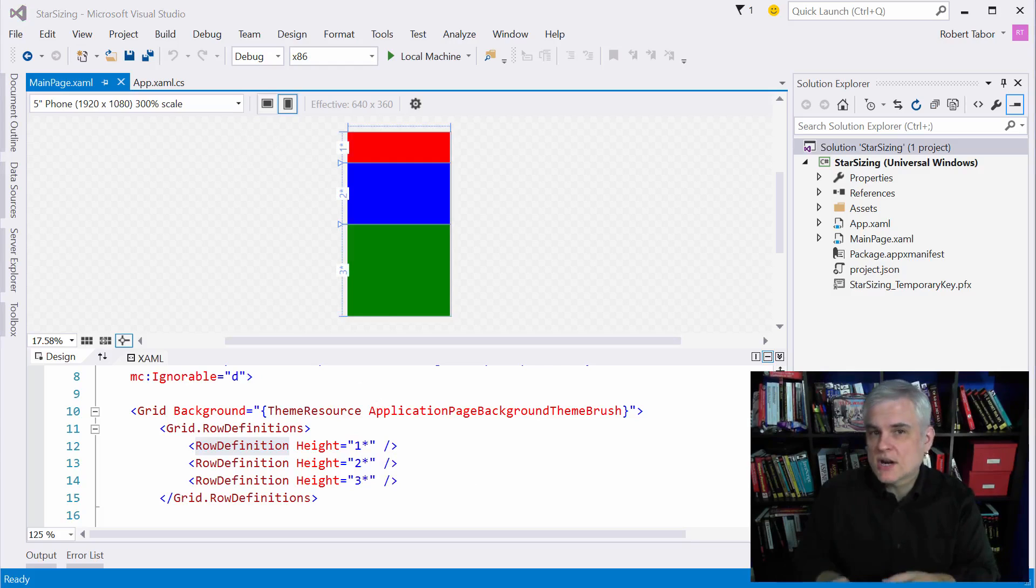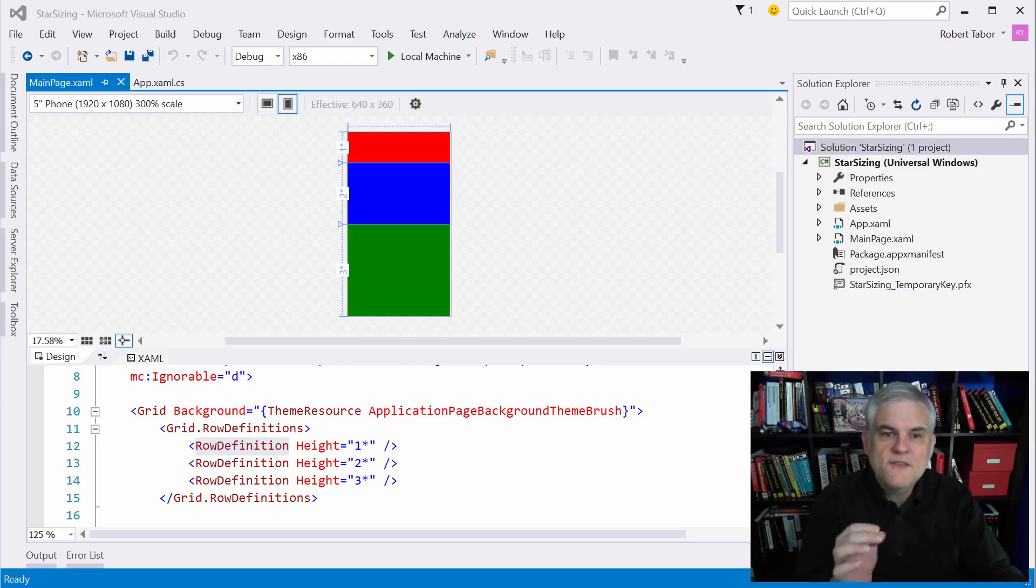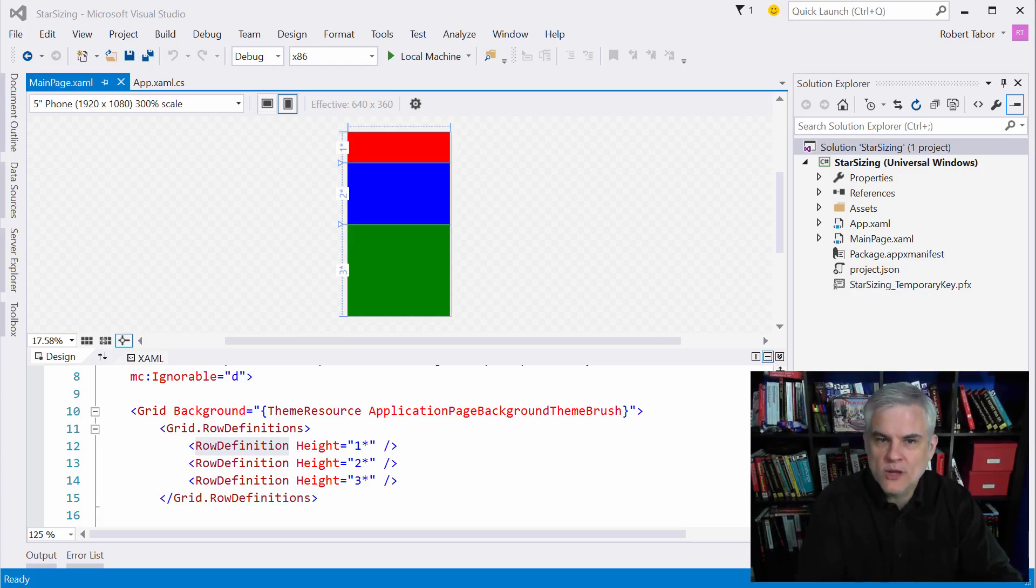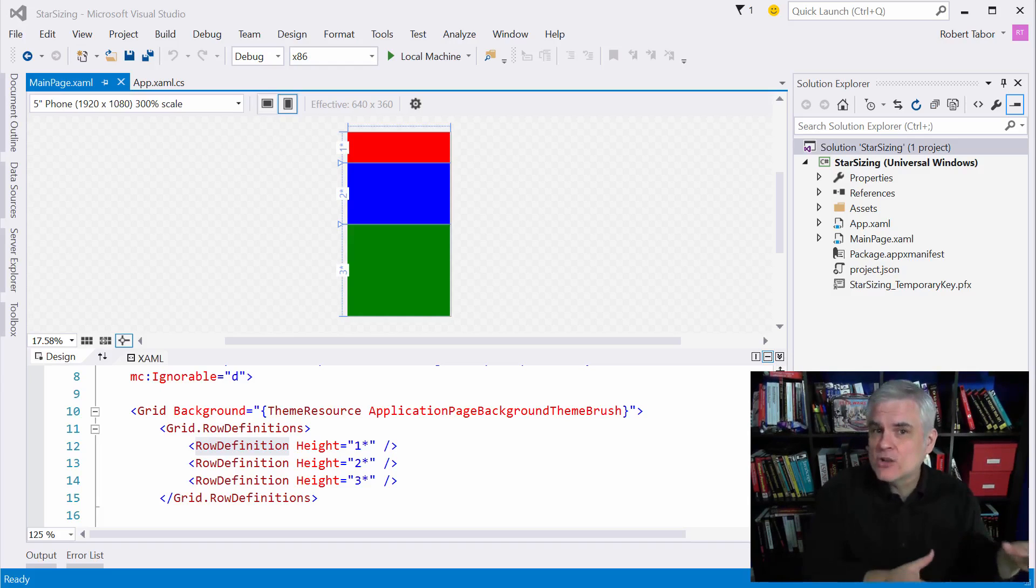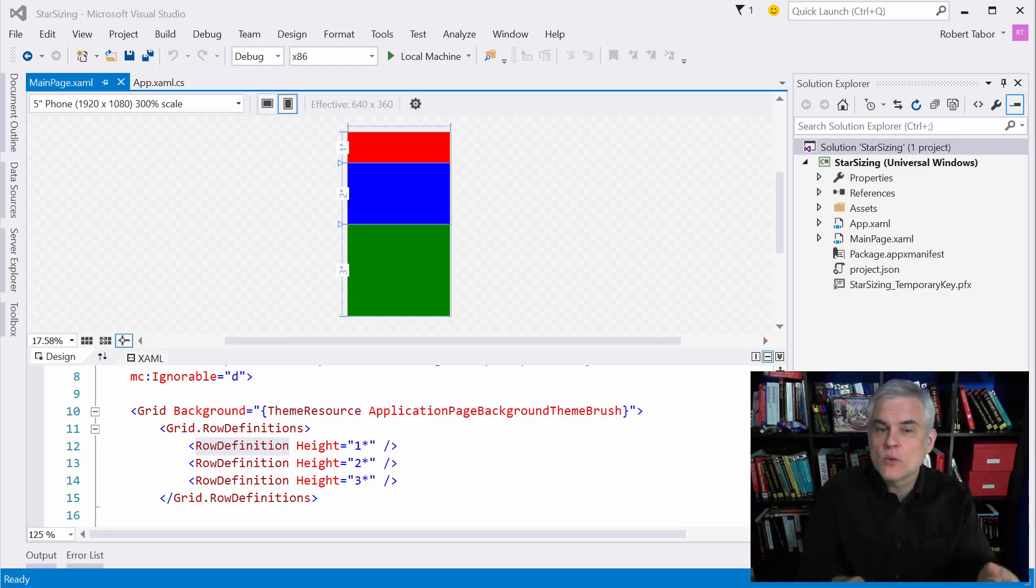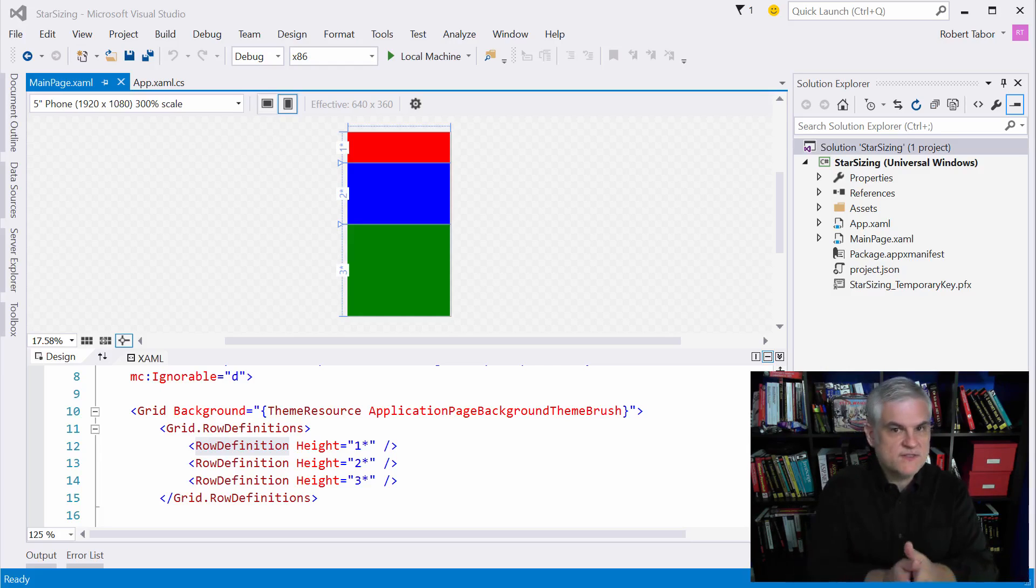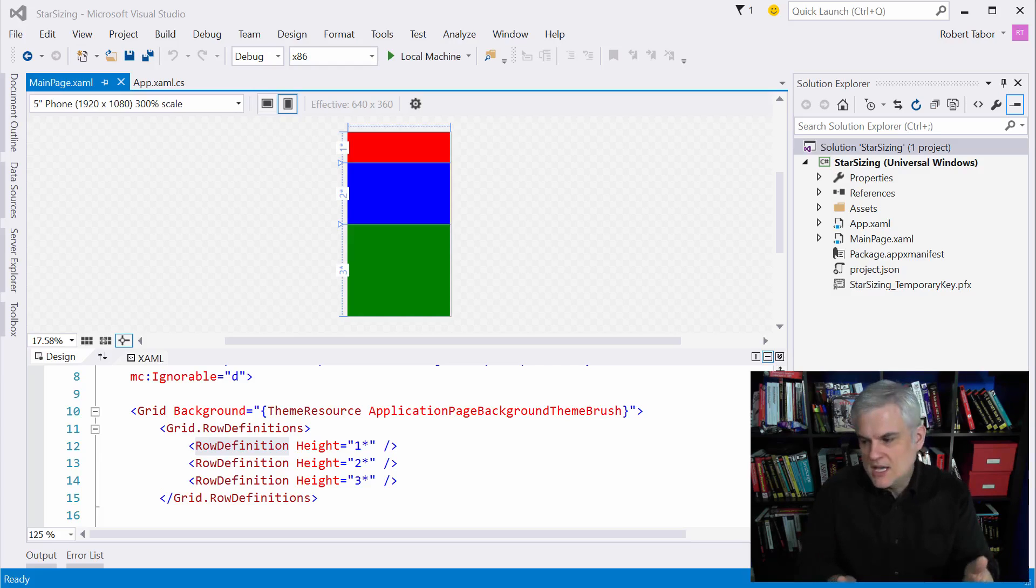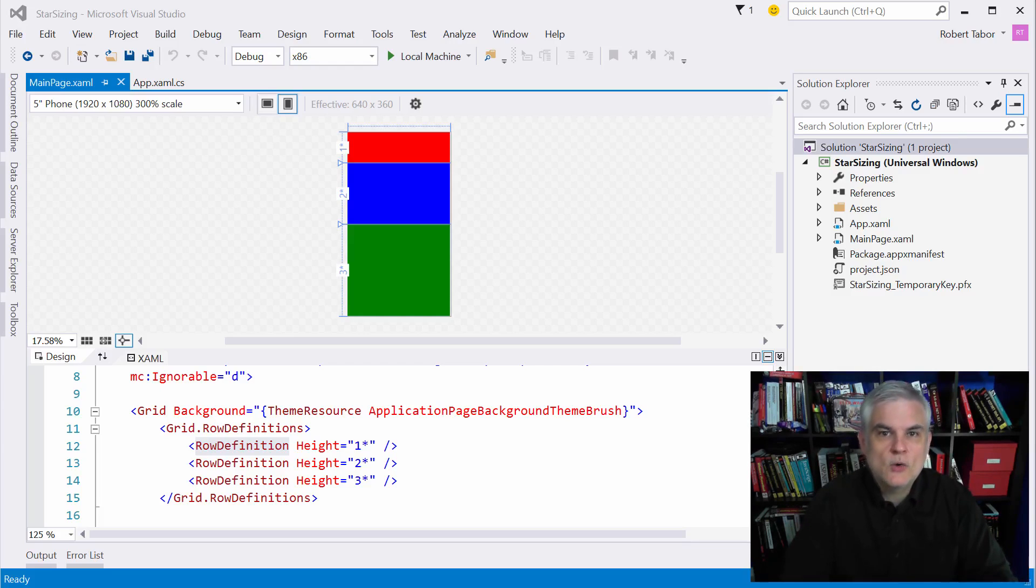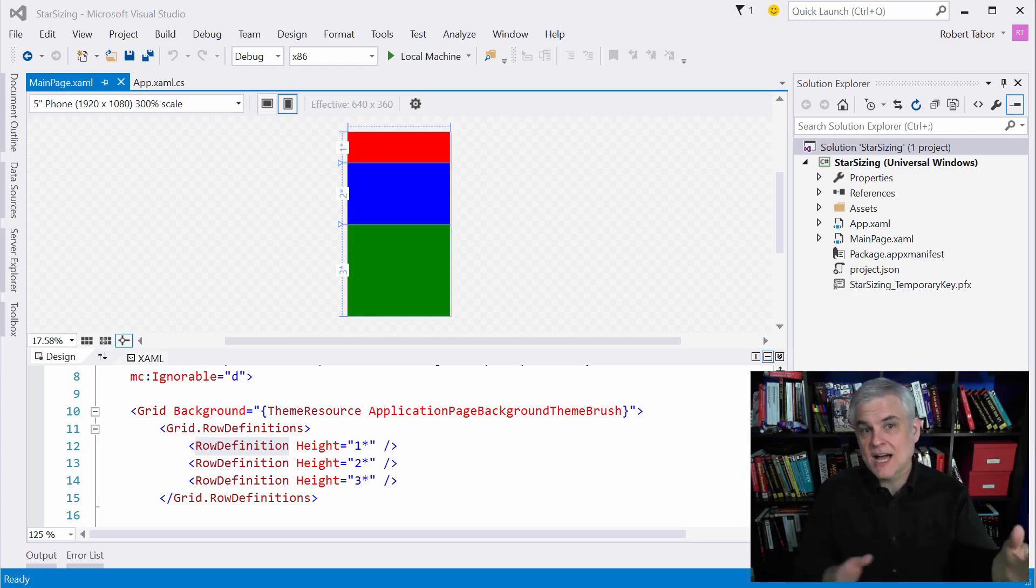Besides auto and star sizing, you can also specify widths and heights as well as margins in terms of pixels. So in fact, when only numbers are present, it represents that number of pixels for the width or the height. Now generally, it's not a good idea to use exact pixels in layouts for widths and heights because of the likelihood that various screens will be larger or smaller. There are several different types of phones, several different form factors for tablets and desktops, things of that nature.